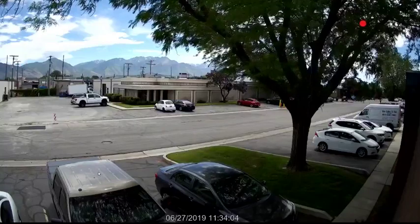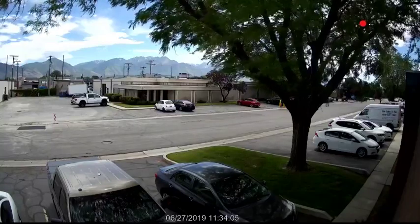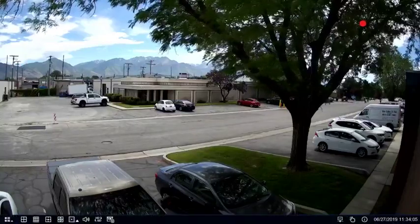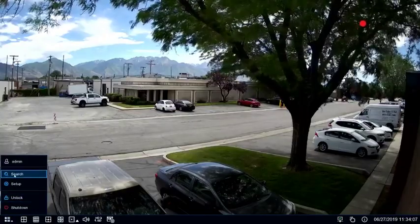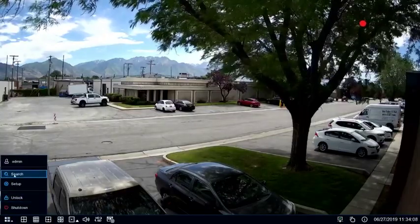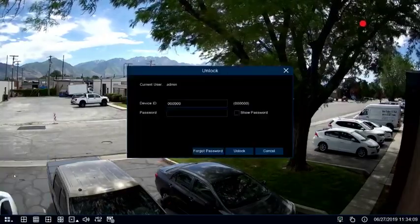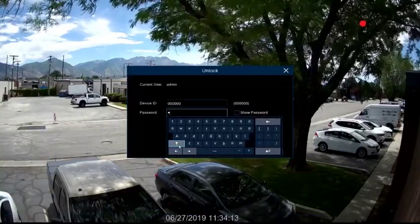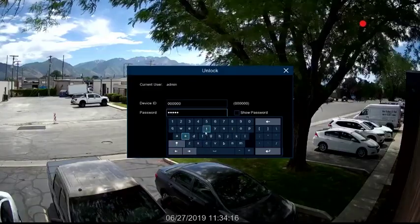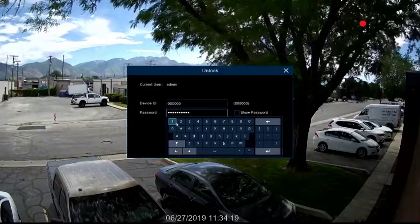To search your playback video files on your ProView NVR, click on the icon in the lower left hand corner and select Search. You'll need to log into the unit with its current password.